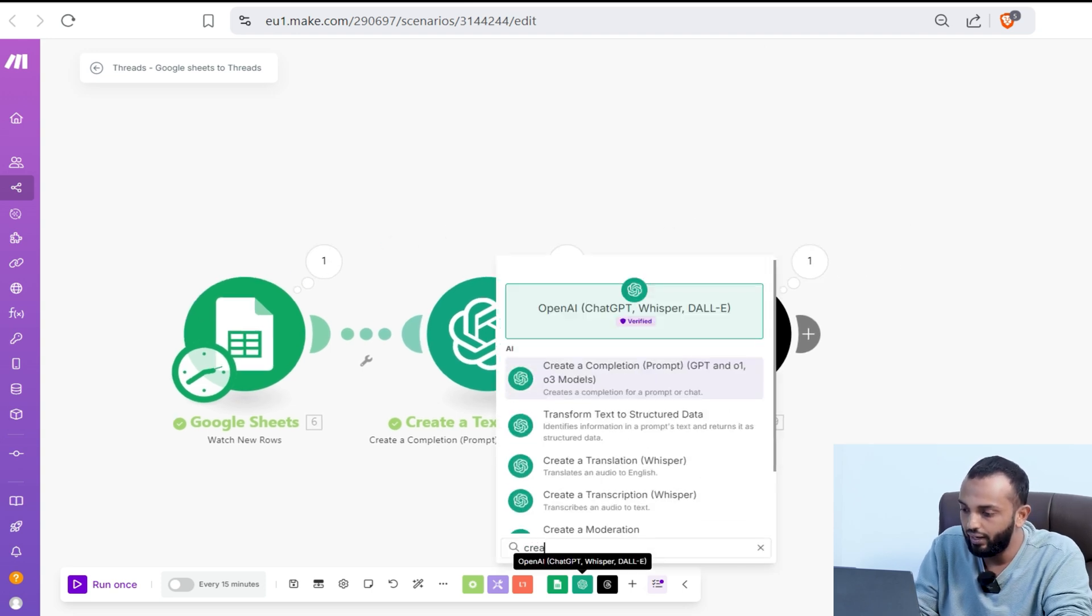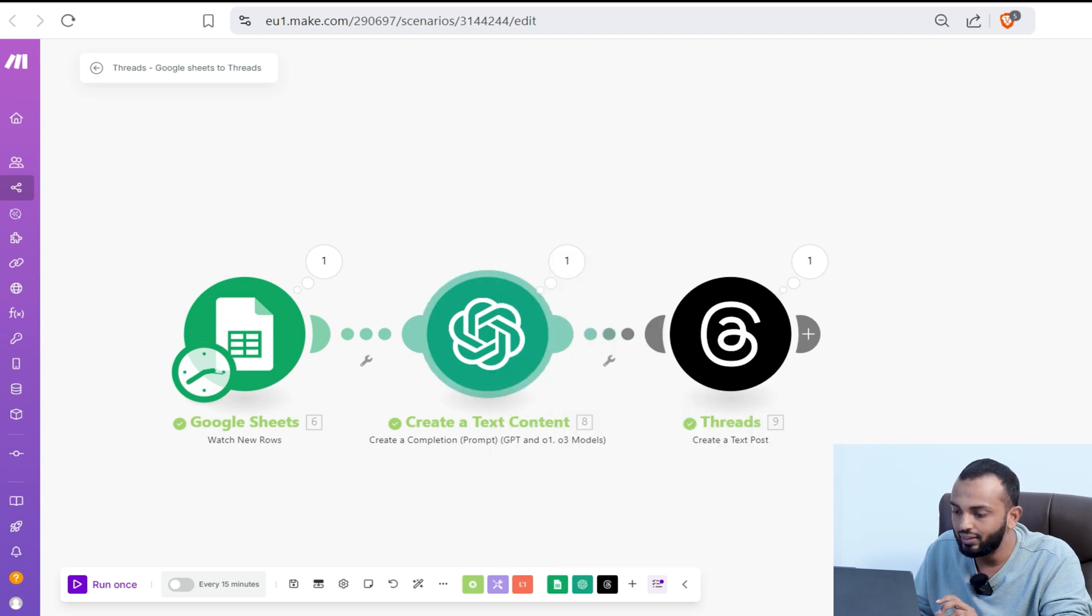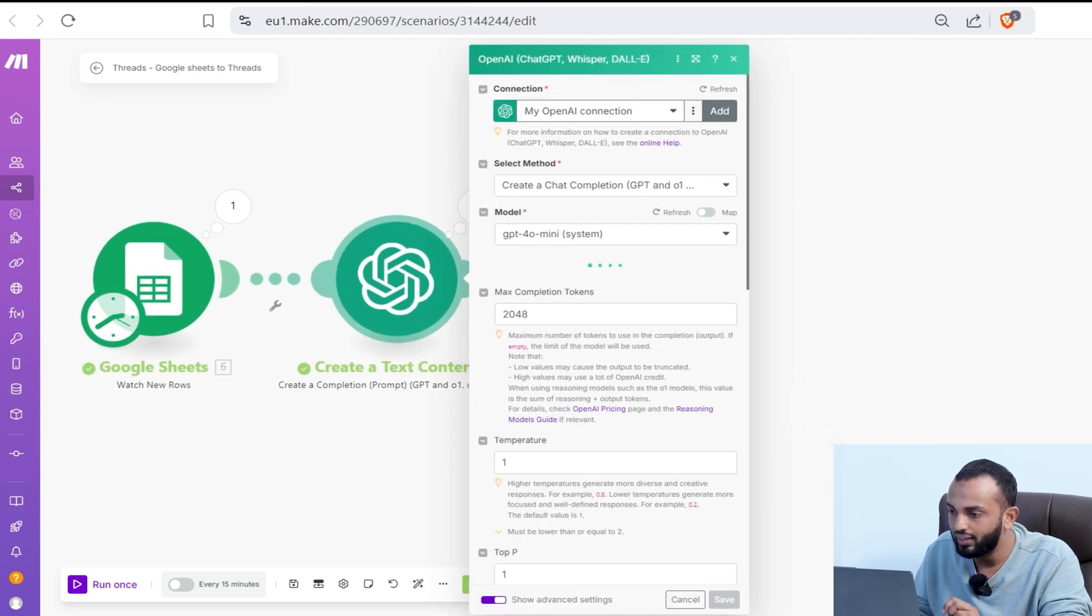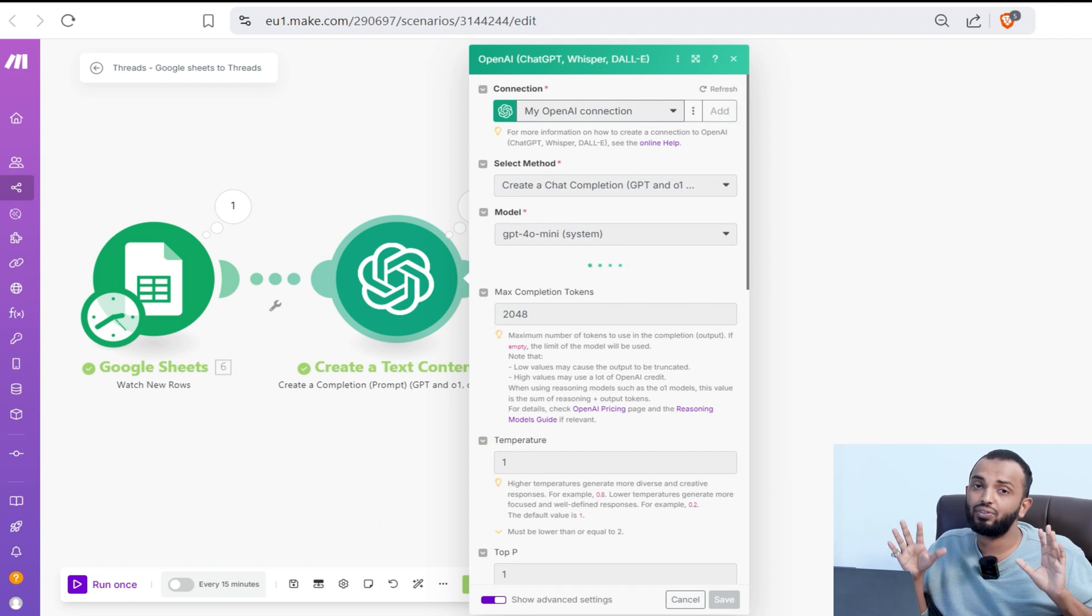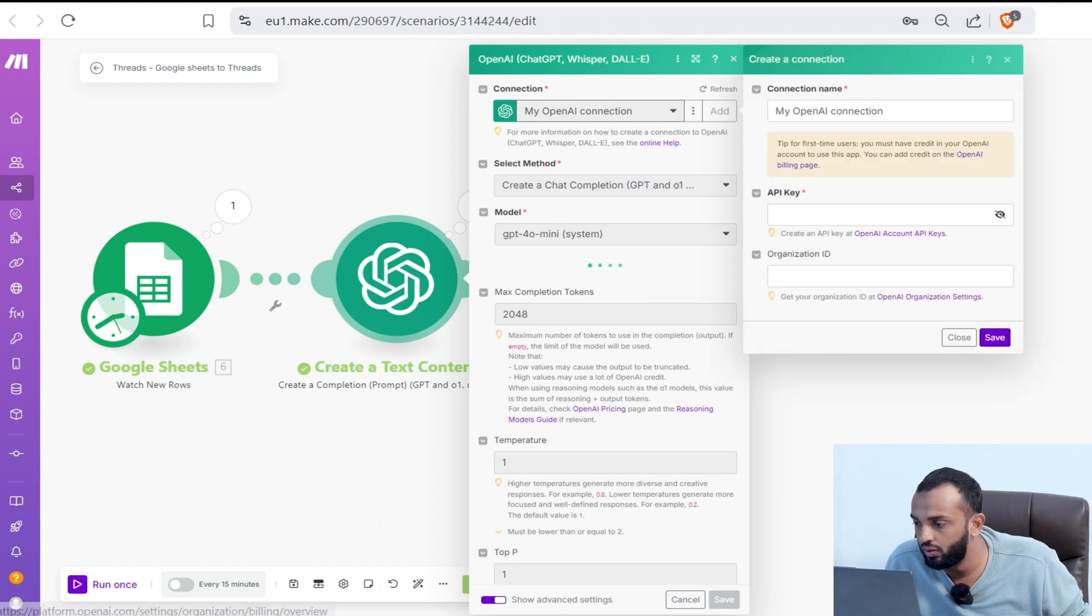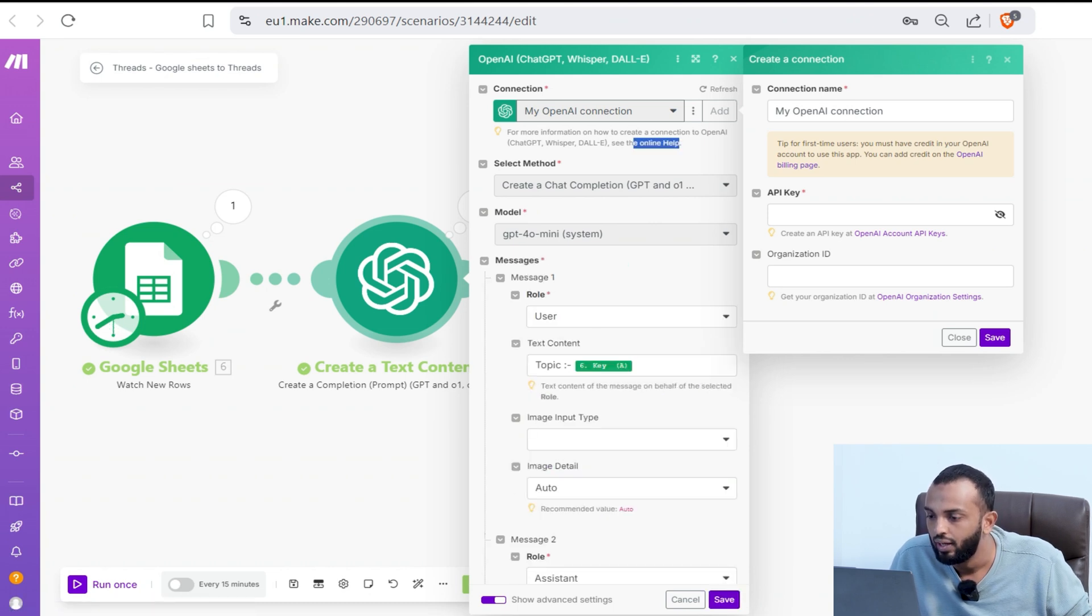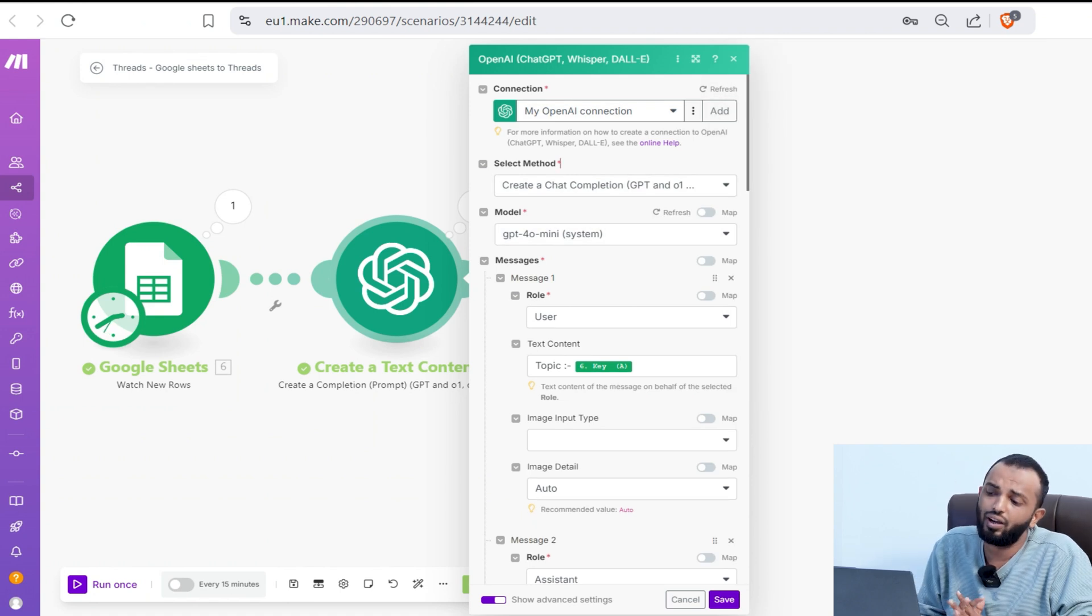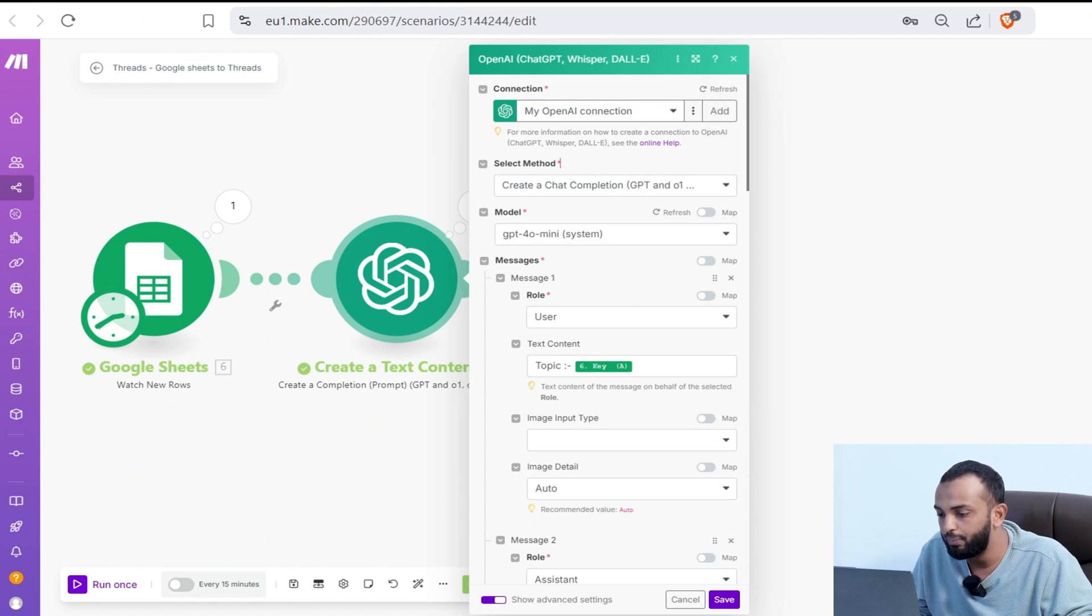Then you use an OpenAI module. In OpenAI, you can see create a completion module. You need to add the connection. It's very simple. All these modules need connection as we explained in our previous video. You can simply follow the connection guide. There is an online help in all the modules. Then select a method that is chat completion and the model. We are going with GPT-4o mini.